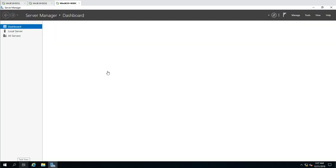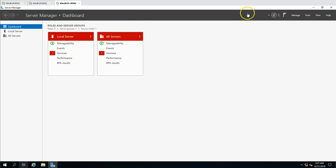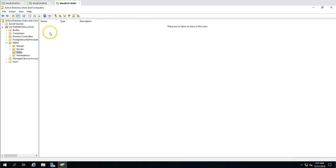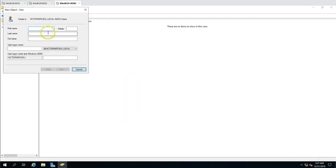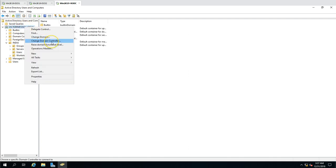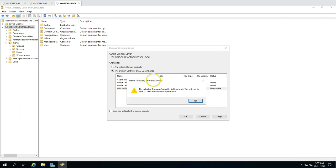After logging in, I open Tools and then Active Directory Users and Computers. I can create users normally here because the console automatically connects to a writable domain controller. However, if I go to 'Change Domain Controller' and select the RODC server and click OK, I get a warning message: 'The selected domain controller is read-only. You will not be able to perform any write operations.'